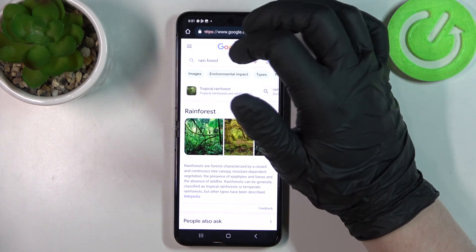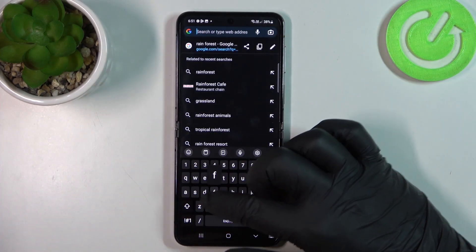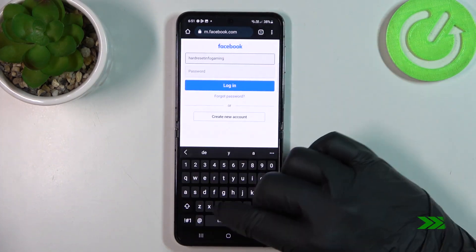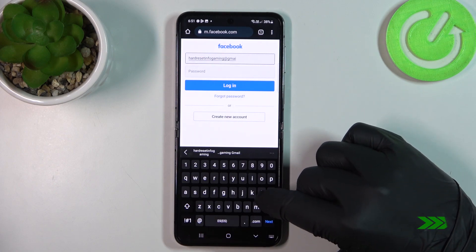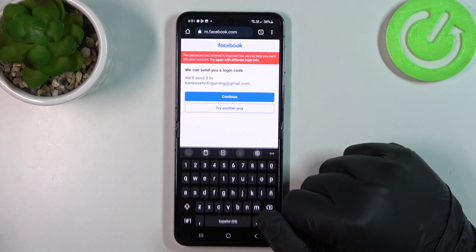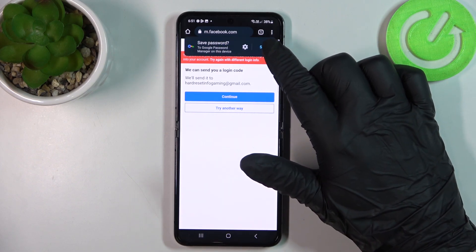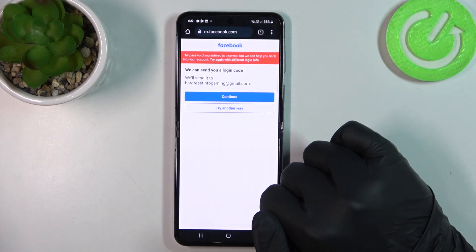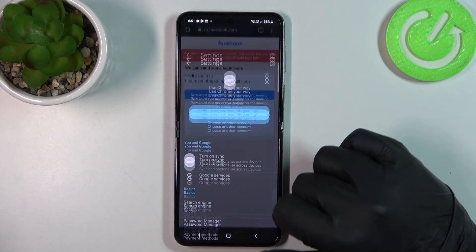Now we can go back and try to log in to any website. And when we hit that login button we'll see the pop-up with the saved password and a question mark. We can click on save and now go back to the password manager.